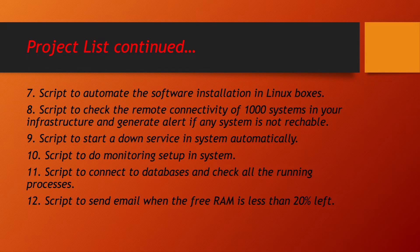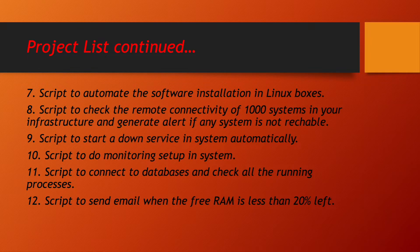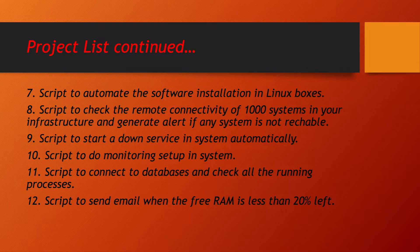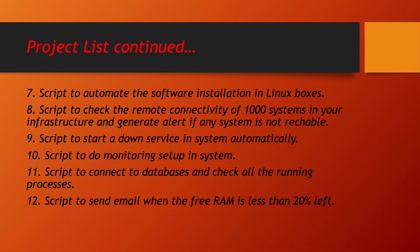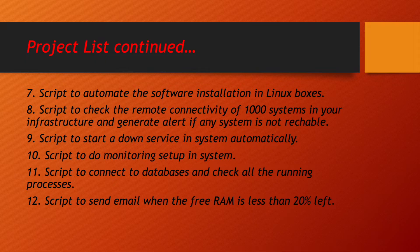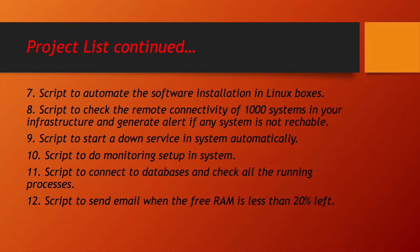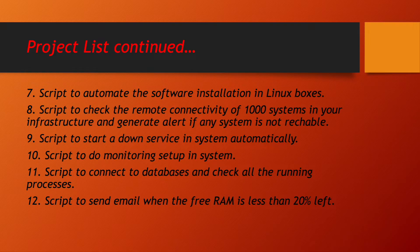We will be learning to write a shell script to automate the software installation in Linux systems. We will be learning to write a script which will check connectivity of 1000 systems in your infrastructure and generate alert if any system is not reachable. A script to start a down service in system automatically. So whenever any service is down in our system, we will be learning to write a script which will automatically start those services.